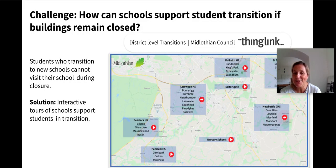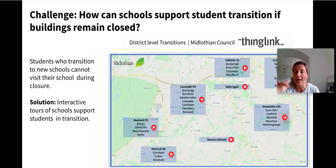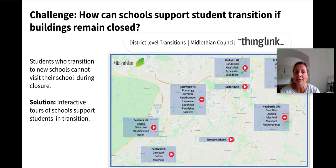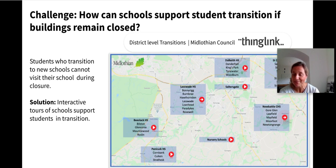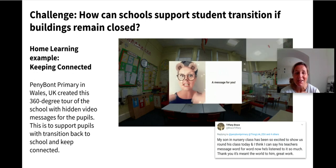This is Midlothian Council in Scotland, and they have created a ThingLink map which you can click on and then go into any of the schools there and see the individual tours. They created this to help students transition to their new schools who maybe weren't able to visit.